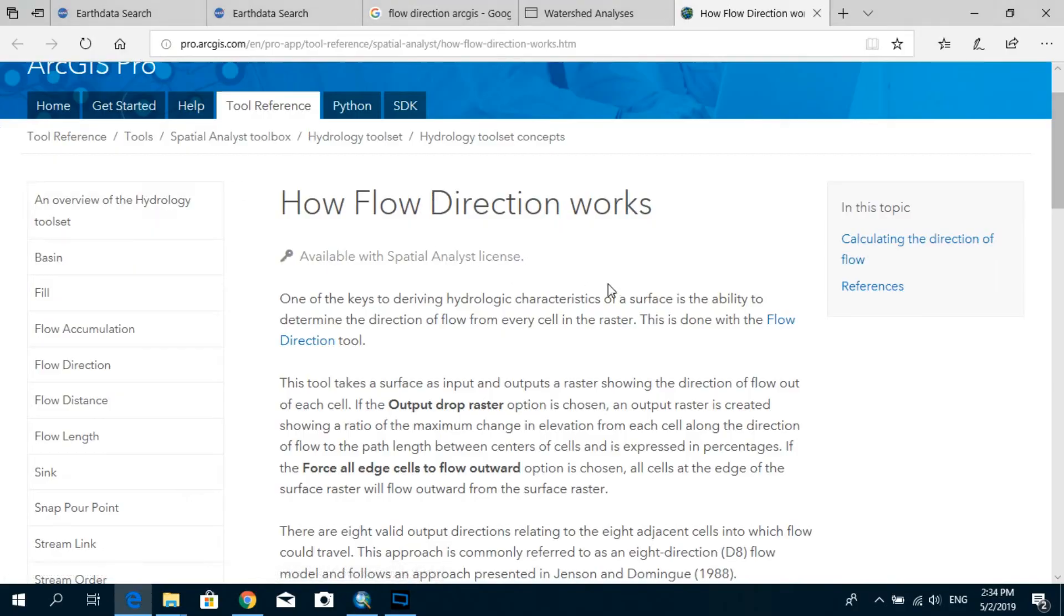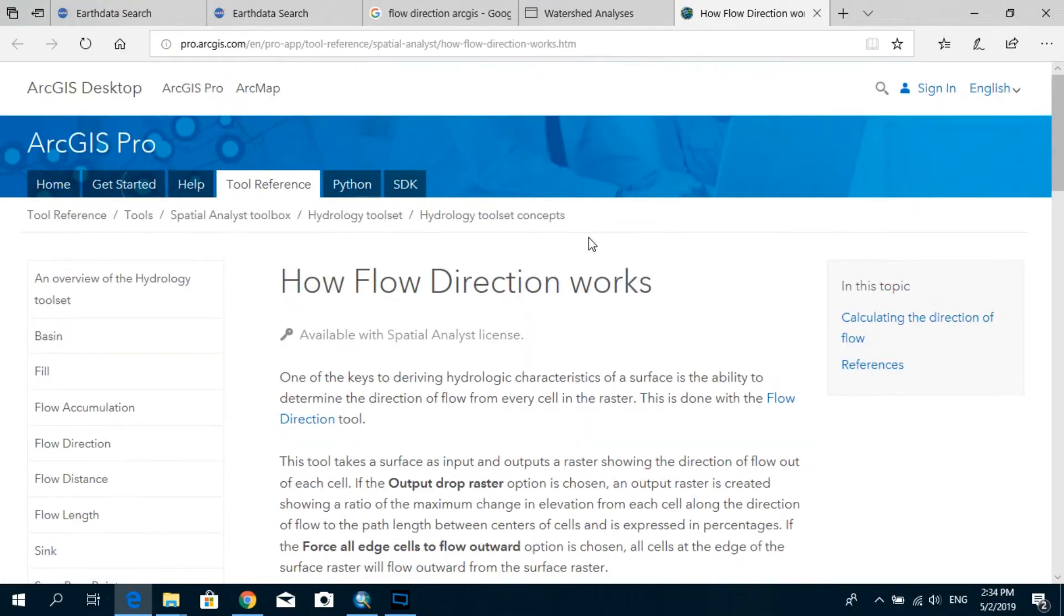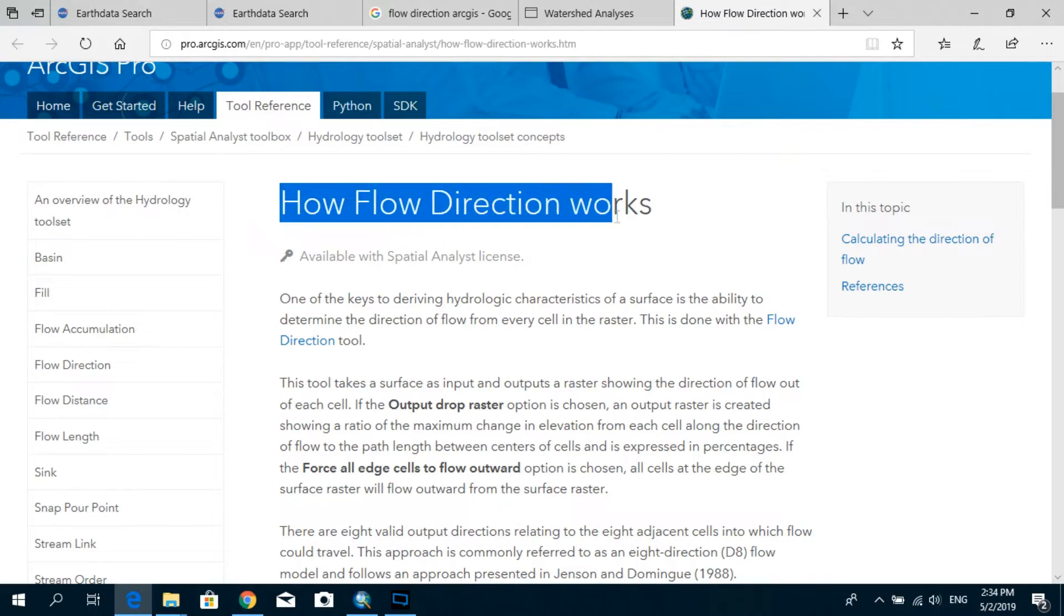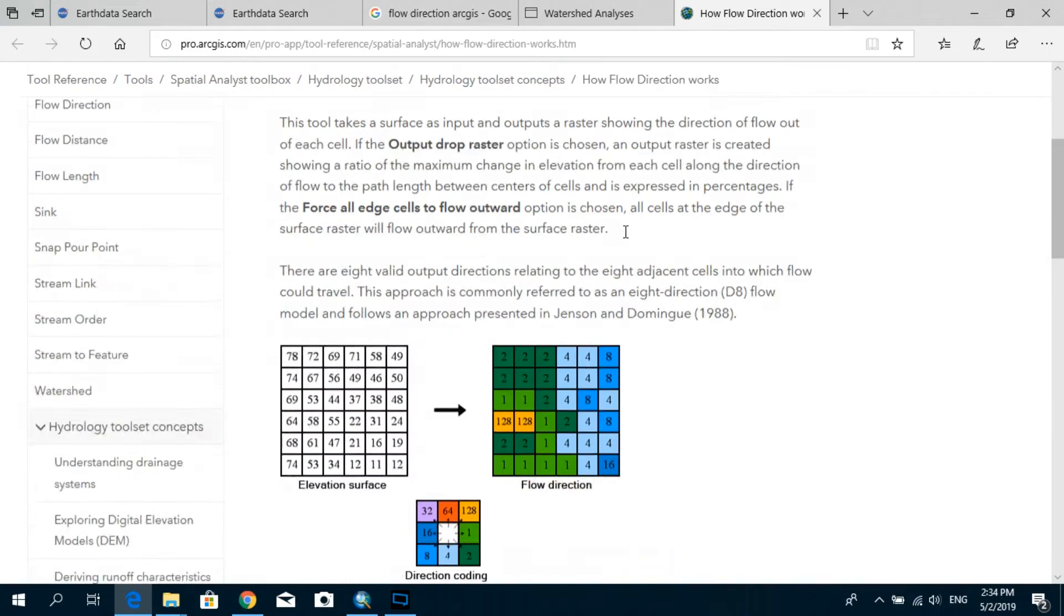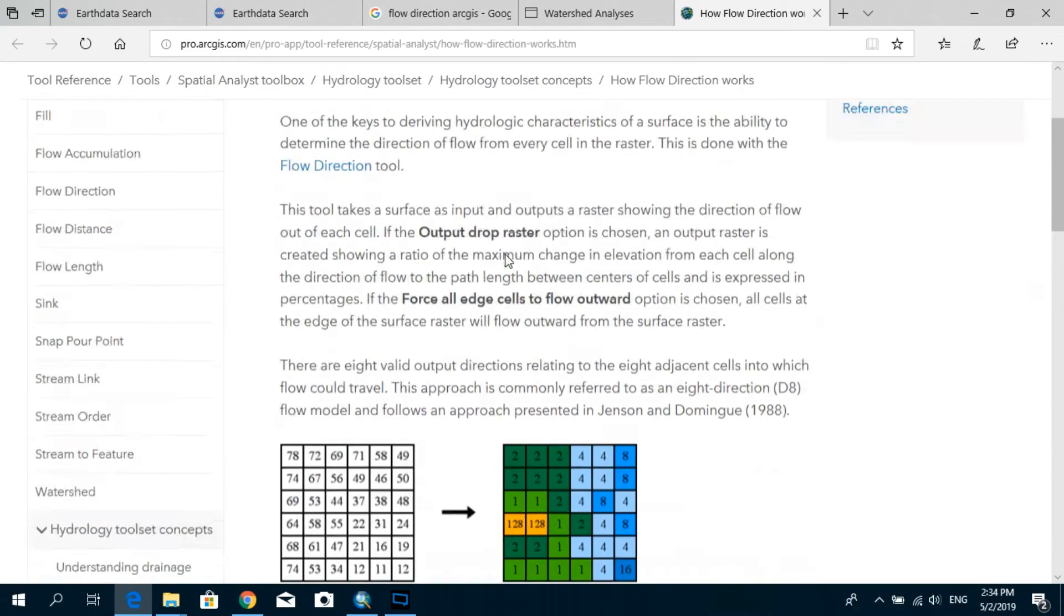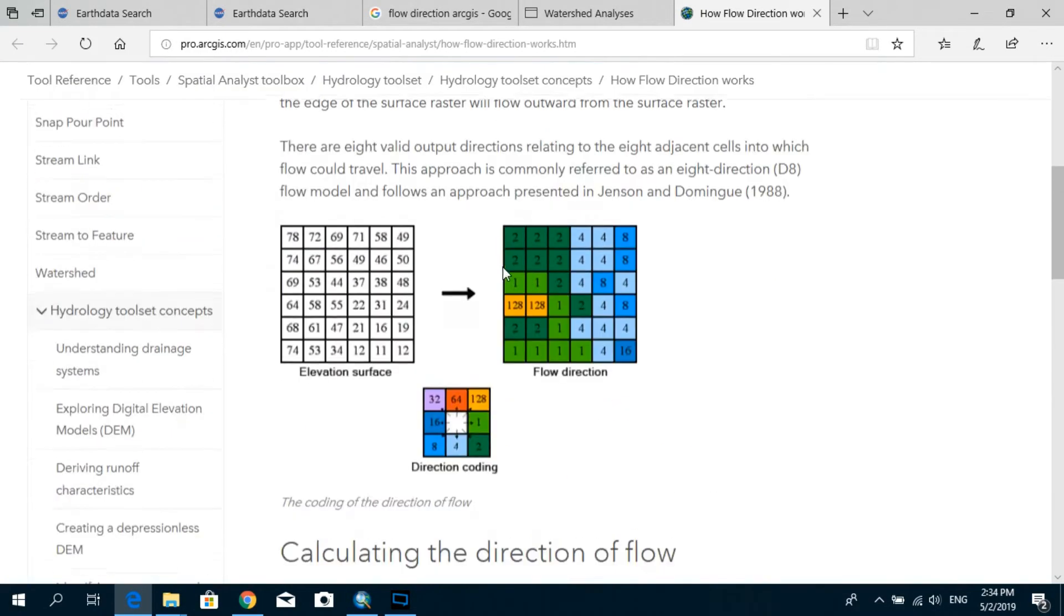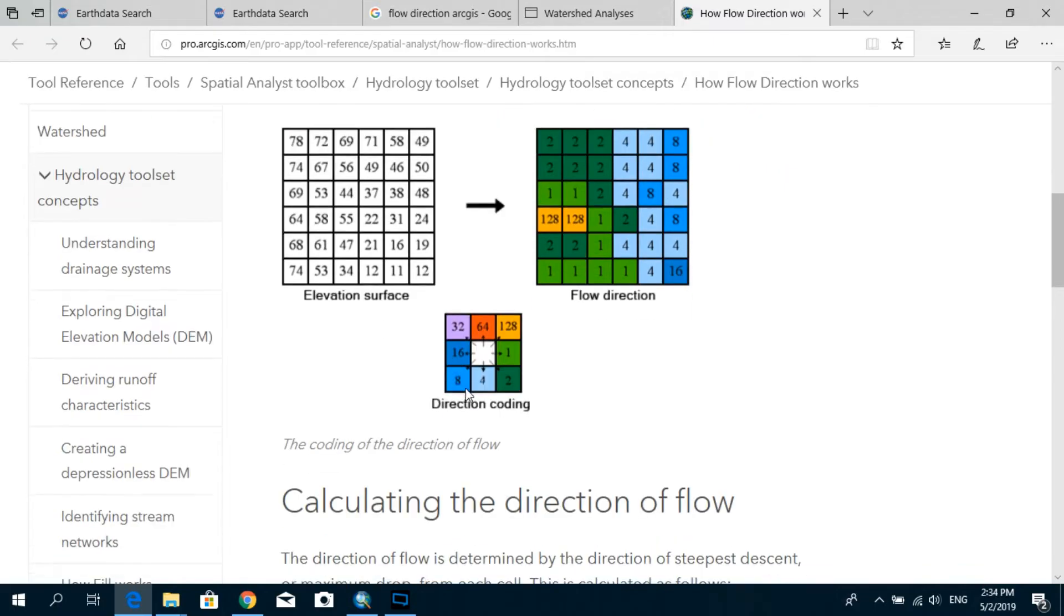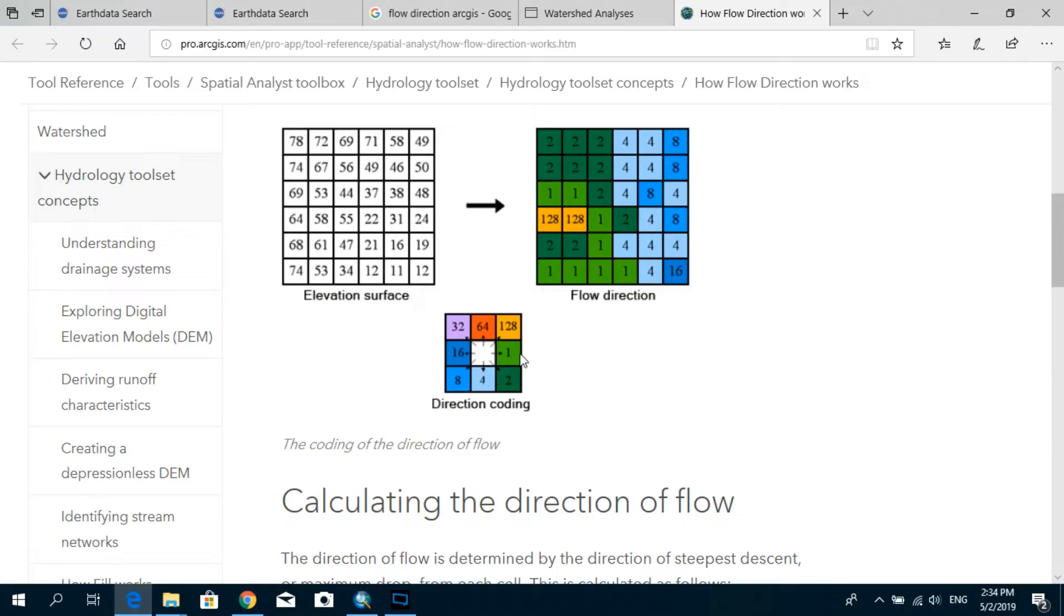Now here I have actually come to the help of ArcGIS, and it says how does the flow direction work. And here I would like to bring to your attention this direction coding. As you can see, these different colors and different numbers indicate directions. So 1 is actually to the eastern side, and 16 is to the western side, and 64 is actually to the northern side, and 4 is to the southern side, and like so.